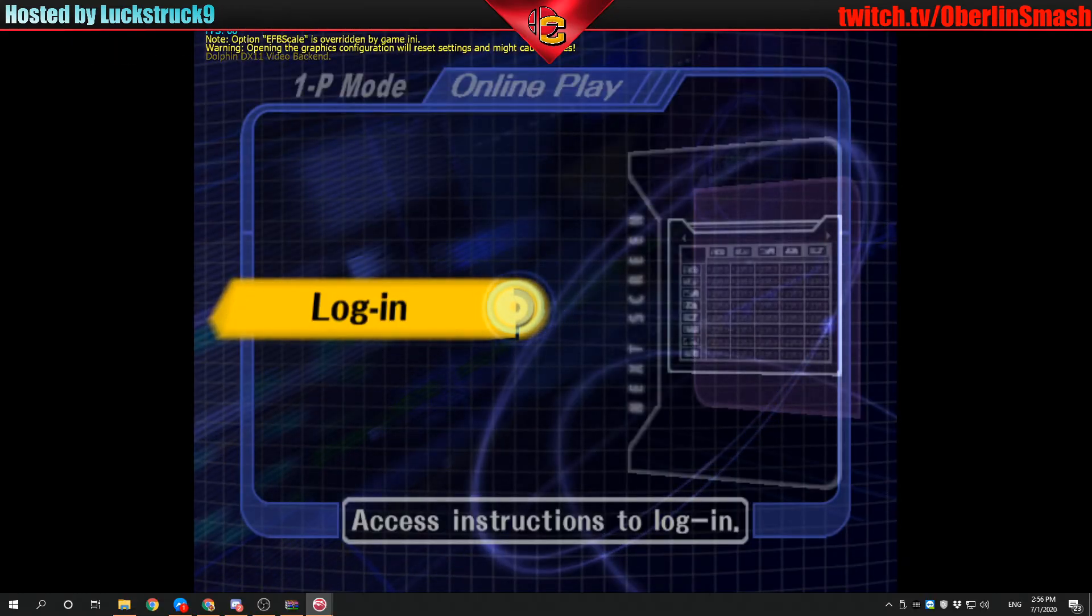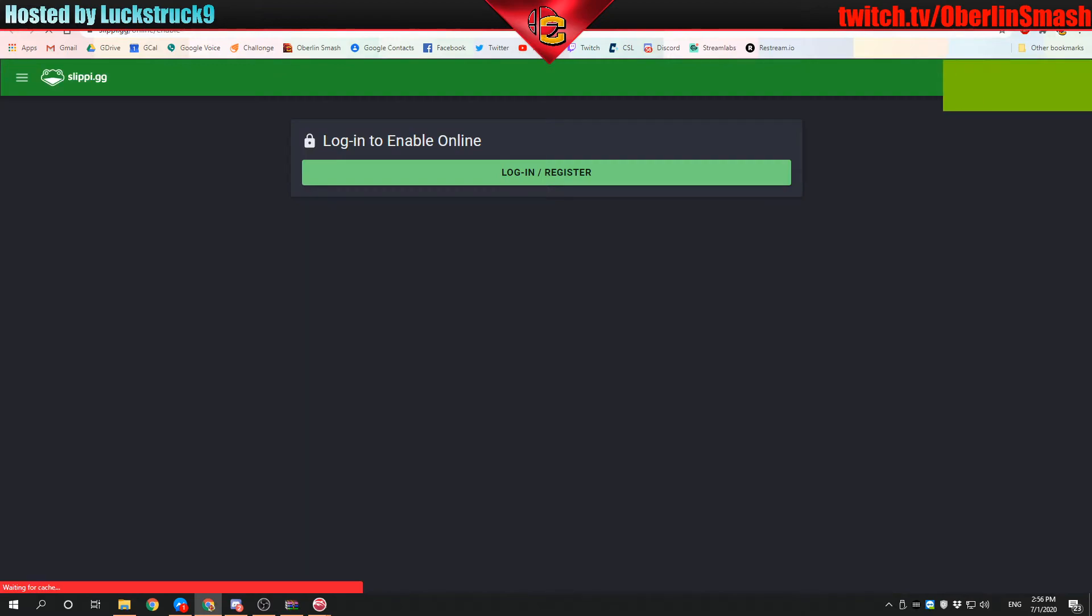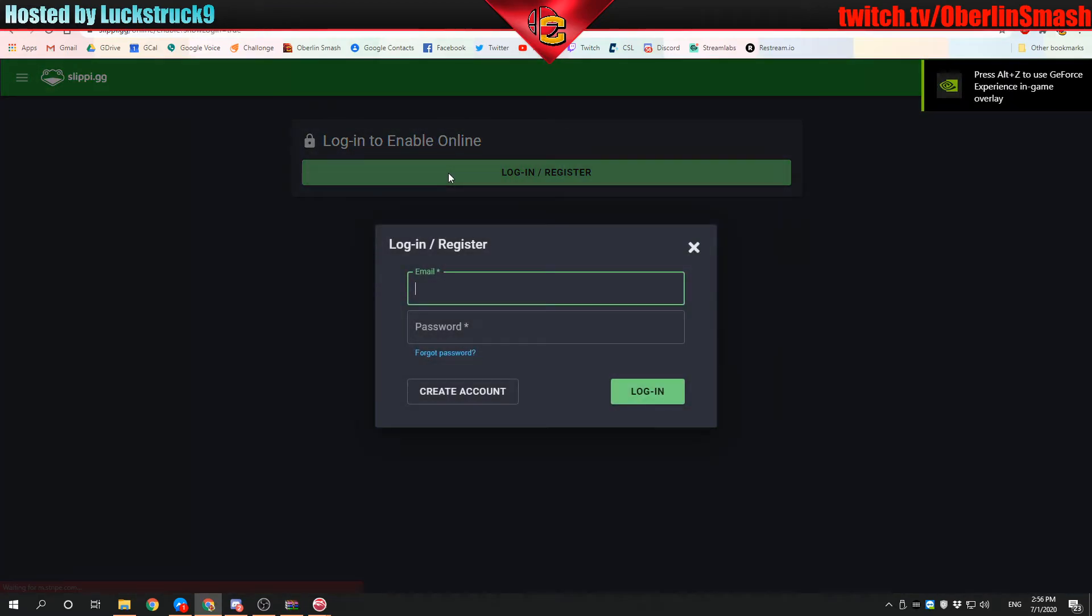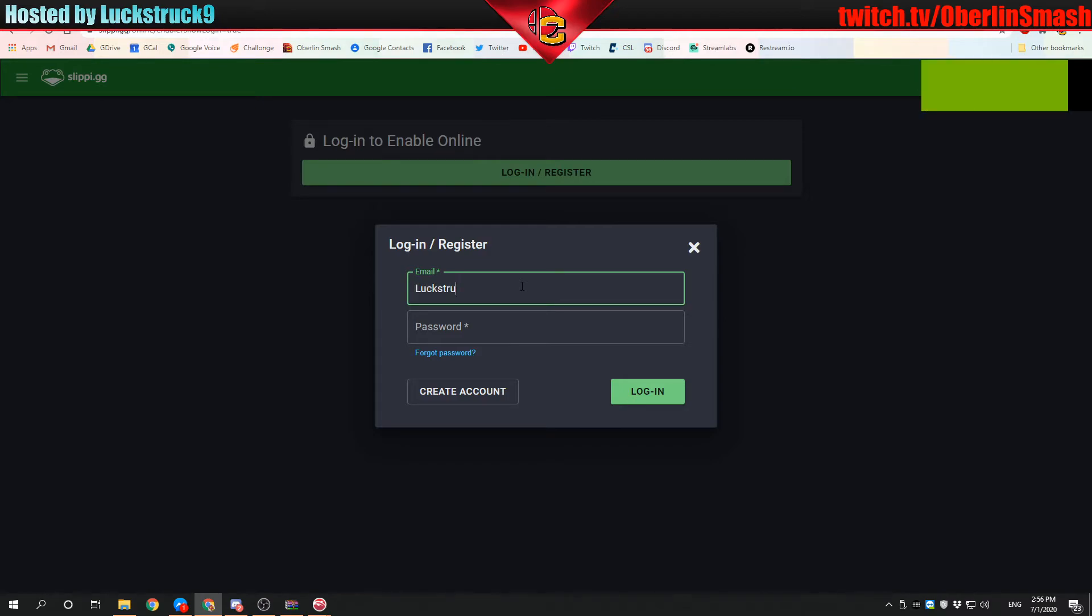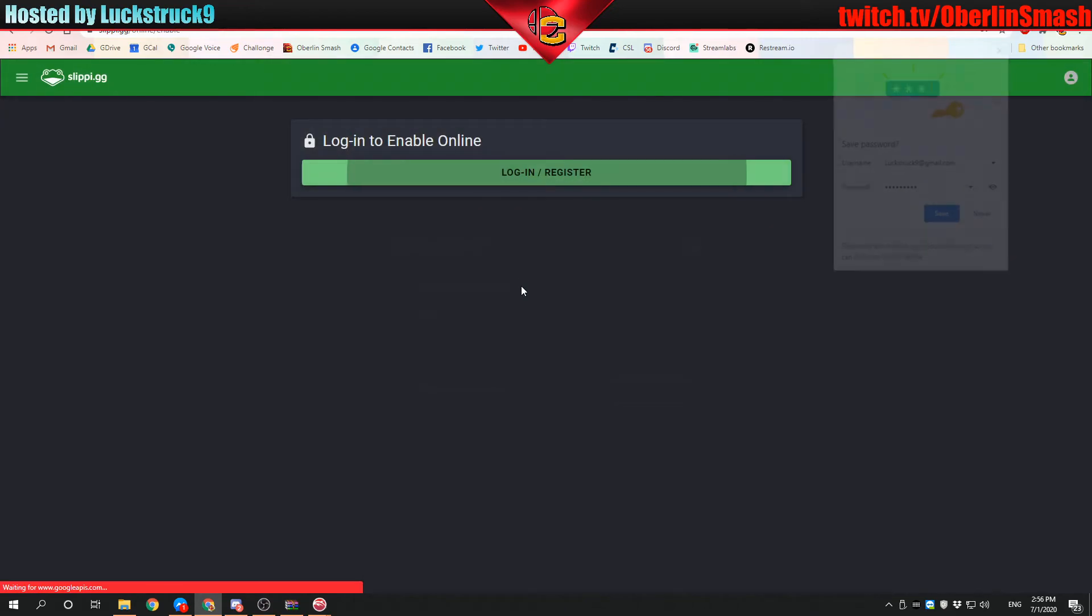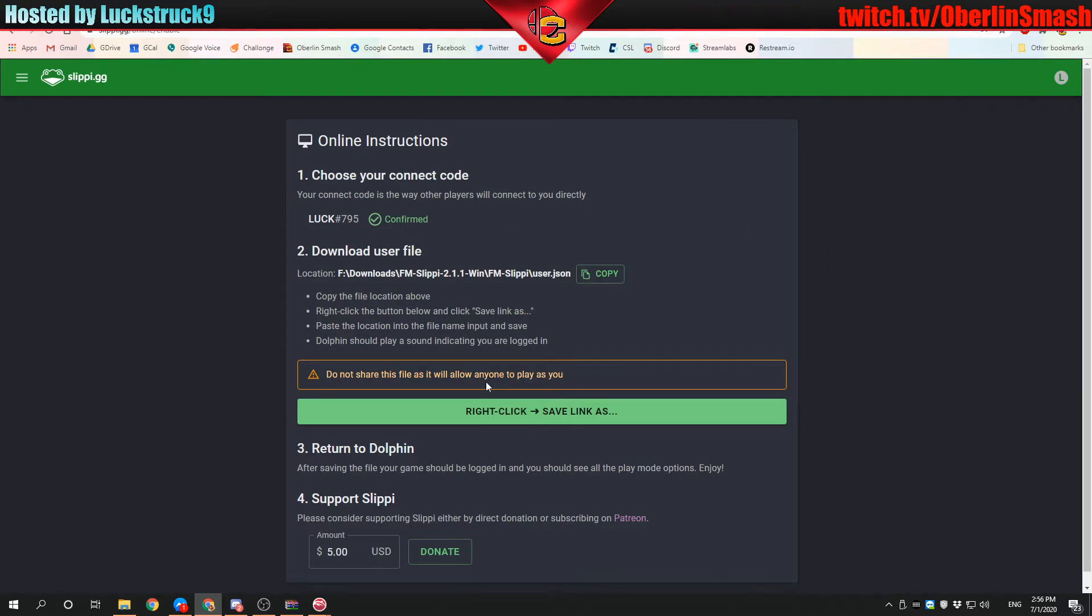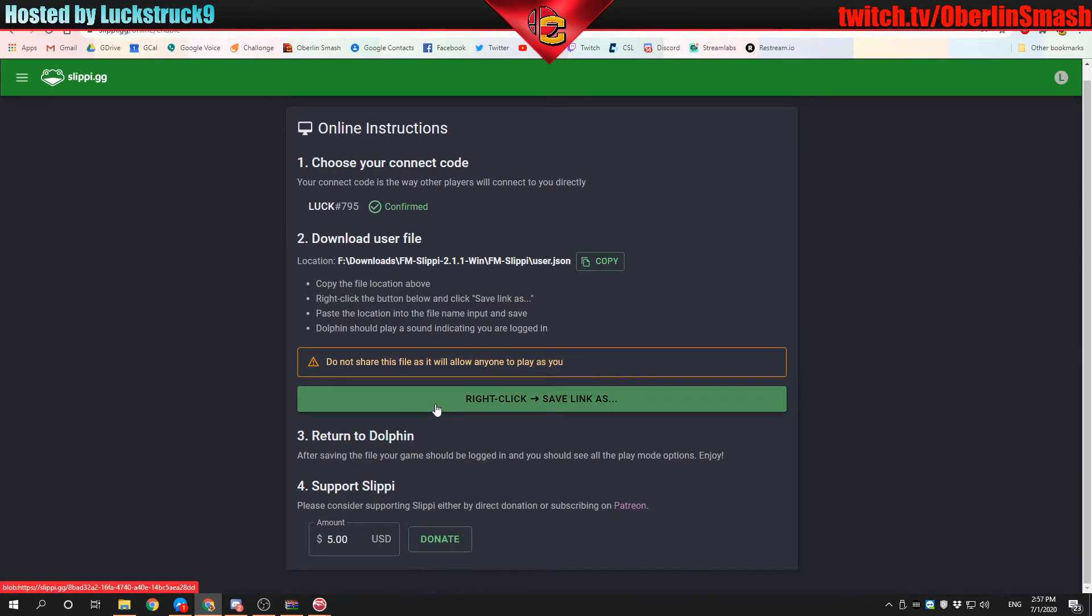It's going to give us a login screen. We press A. It's going to open us up here to this Slippy window. I'm going to enter my information. By the way, you could click create account and then follow the steps. Either way, it should eventually lead you to right here where you can download the file.